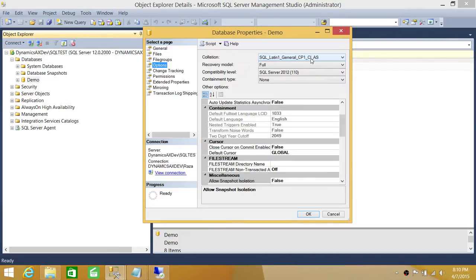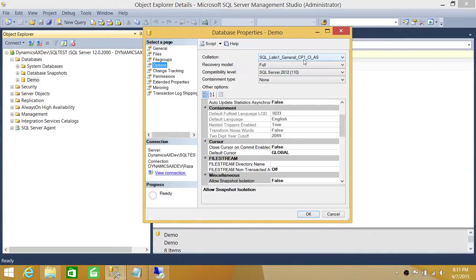If you convert any database to case sensitive, everything needs to be spelled with the exact letter, whether it's lower or uppercase. If you change even one letter — which we will see in a little bit — it's not going to find that object. So be careful when changing your database to case sensitive, because any object in the database needs to be typed with exactly the right casing.